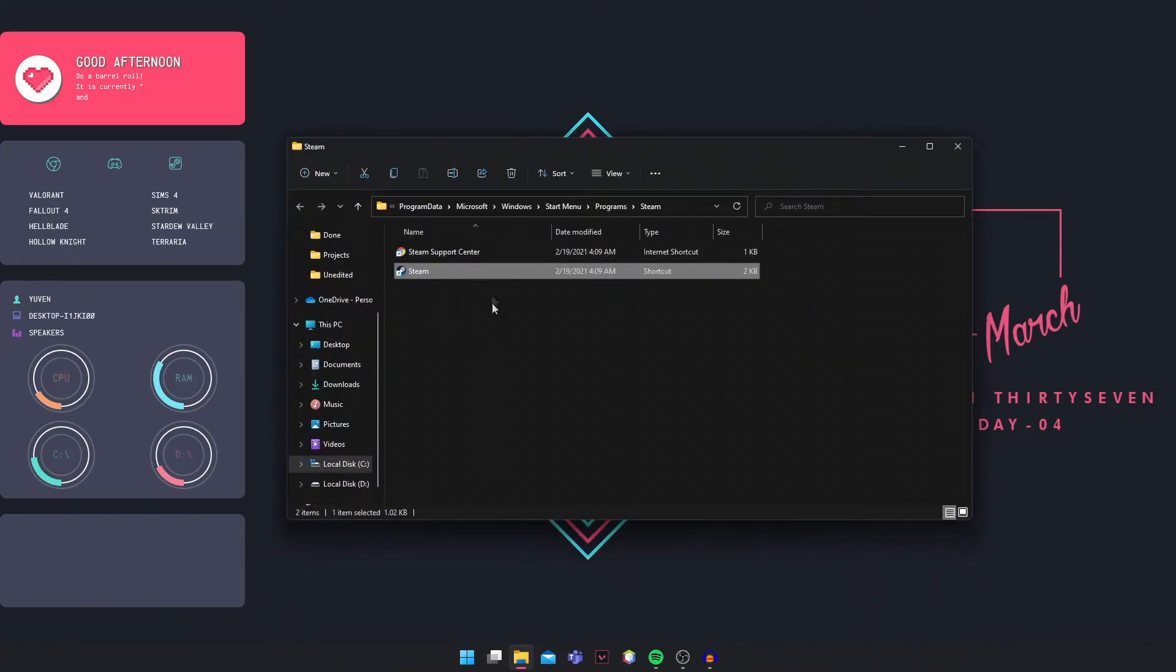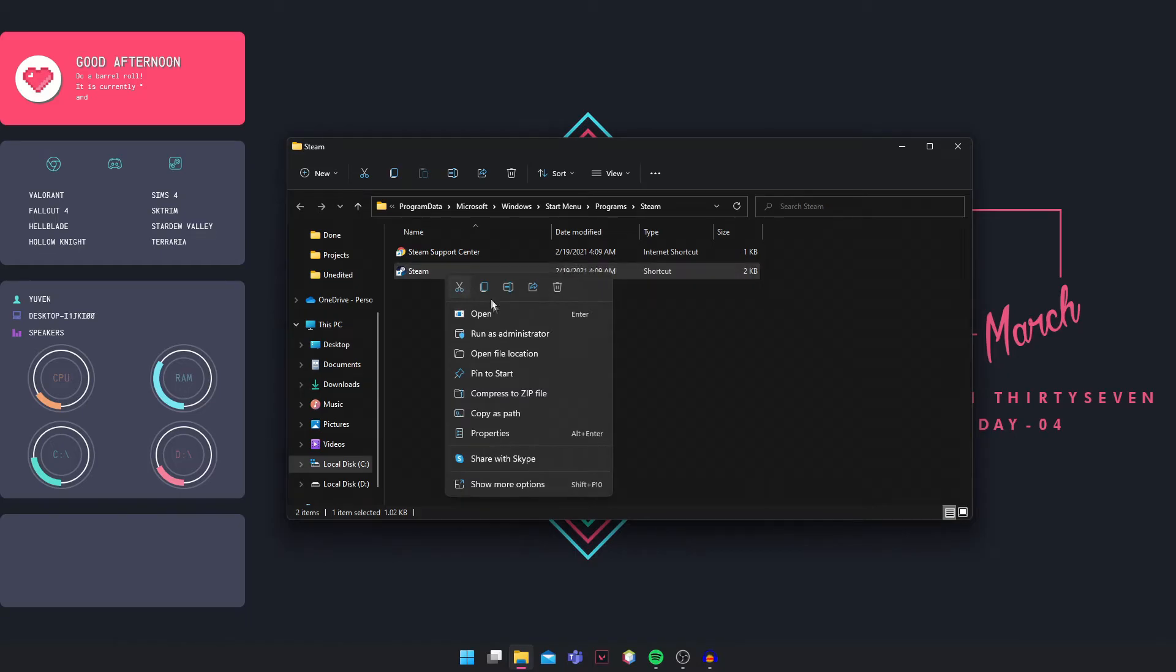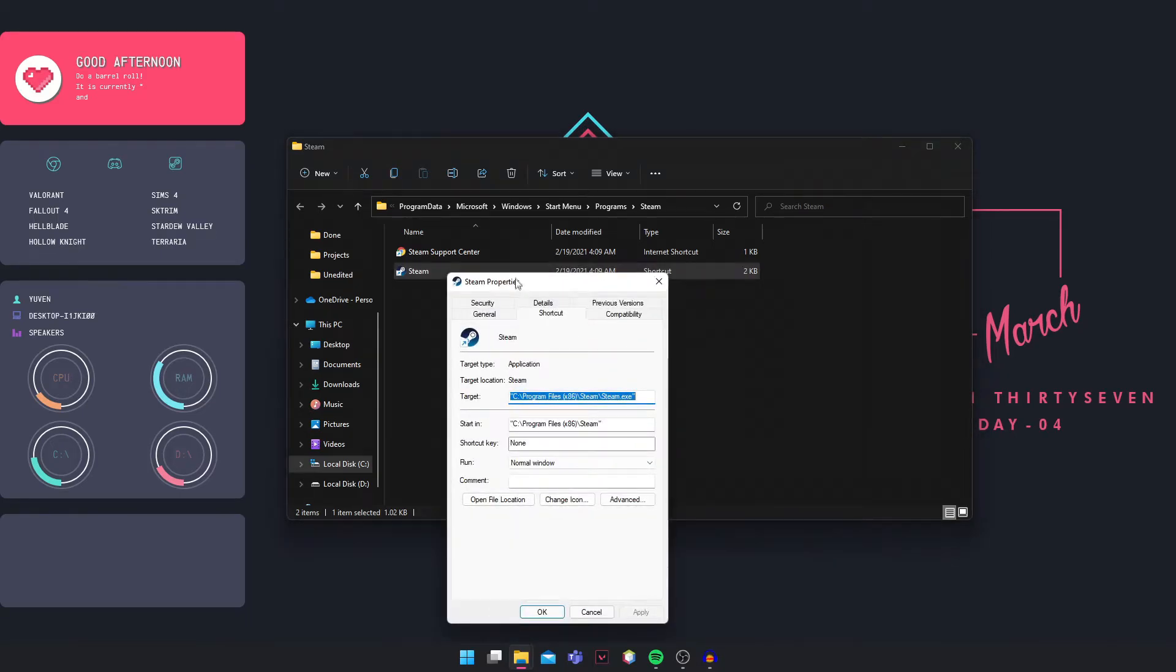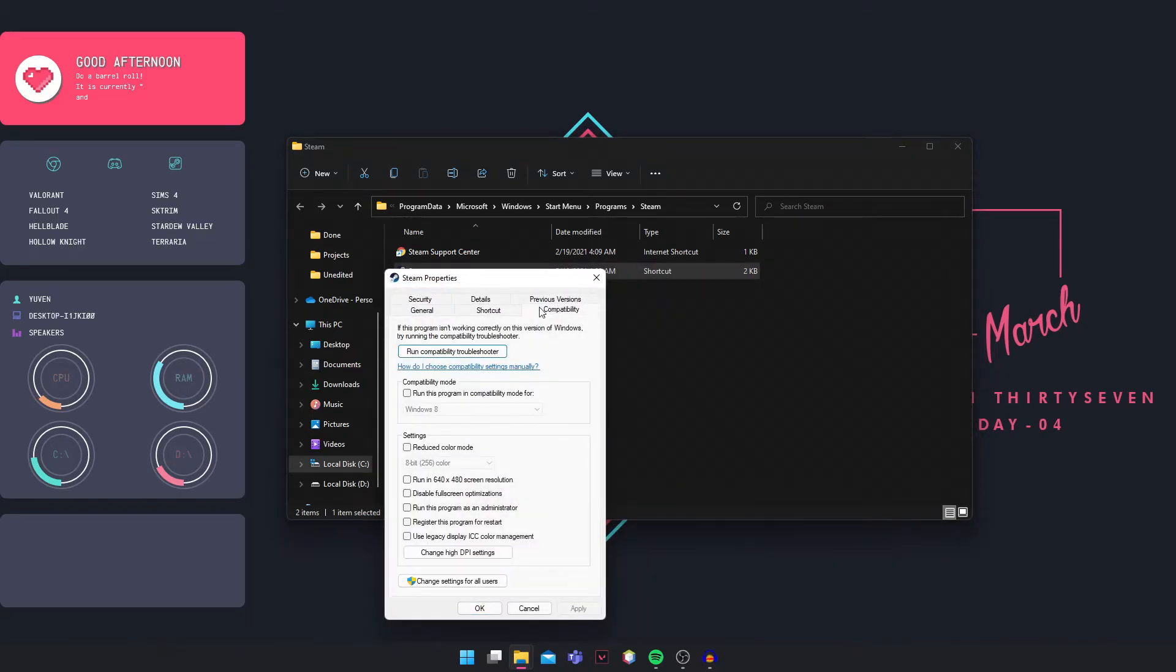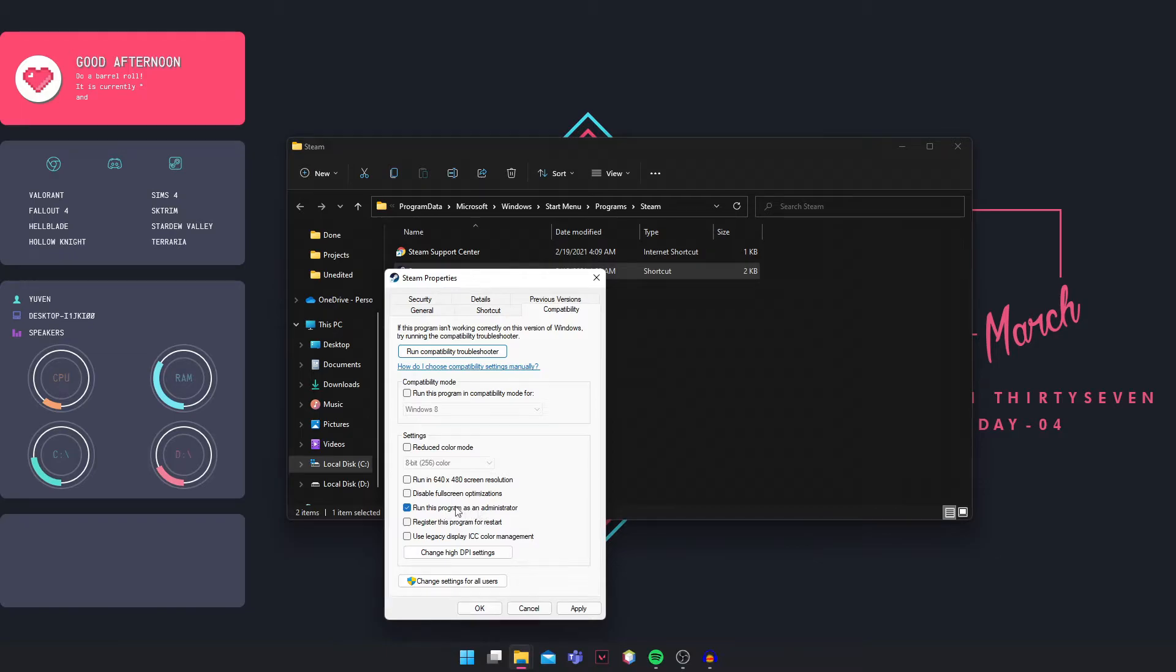This is the shortcut. Right click on it and go into Properties, then Compatibility. Make sure that 'Run this program as an administrator' is checked. Click Apply, then OK.